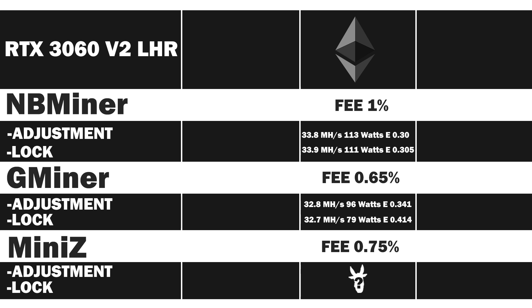Now let's have a look at the average score. 32.7 megahash per second at 79 watts, which gives a very good efficiency rate of 0.414.